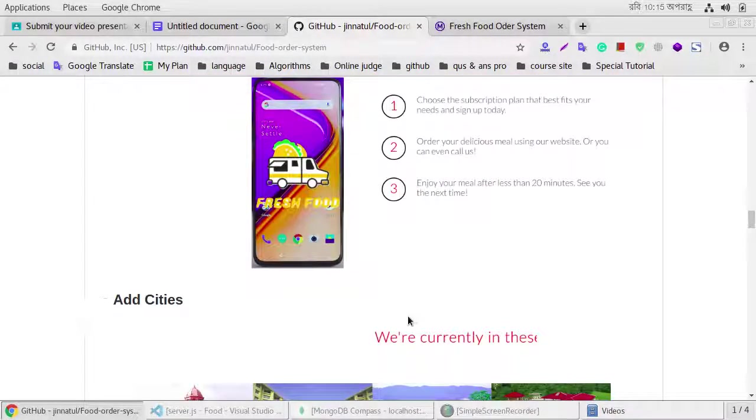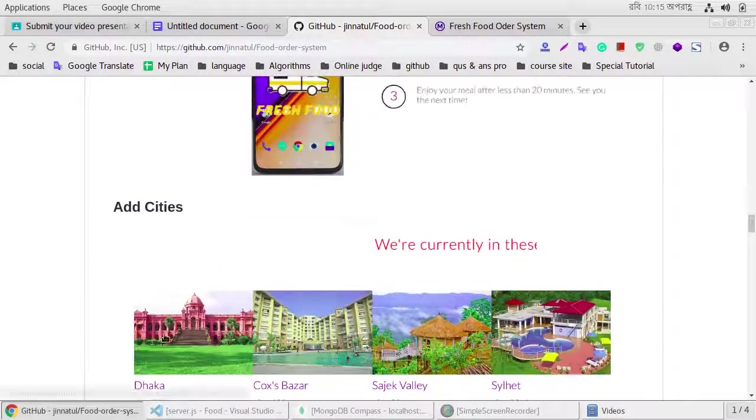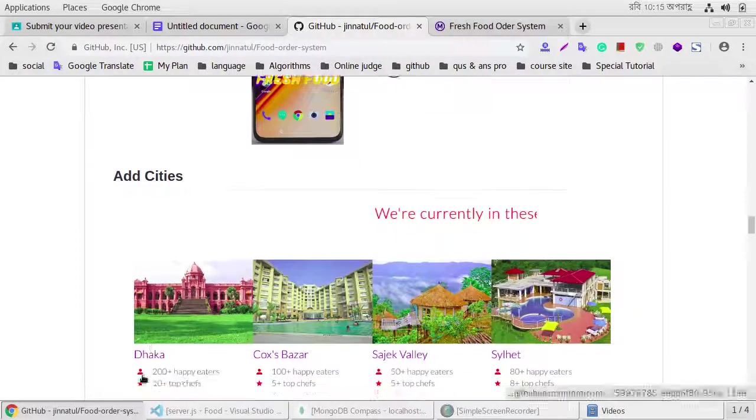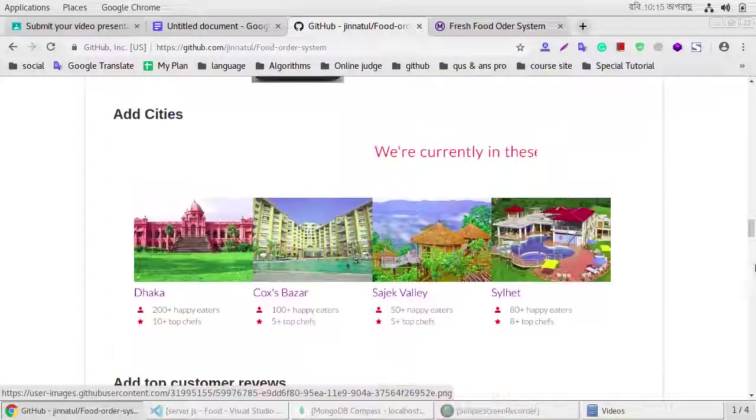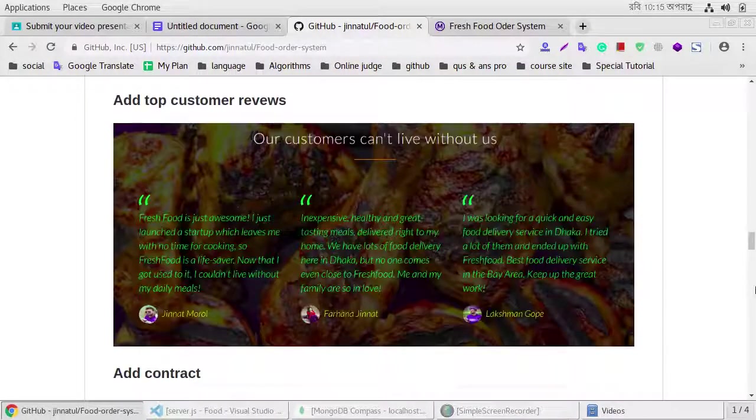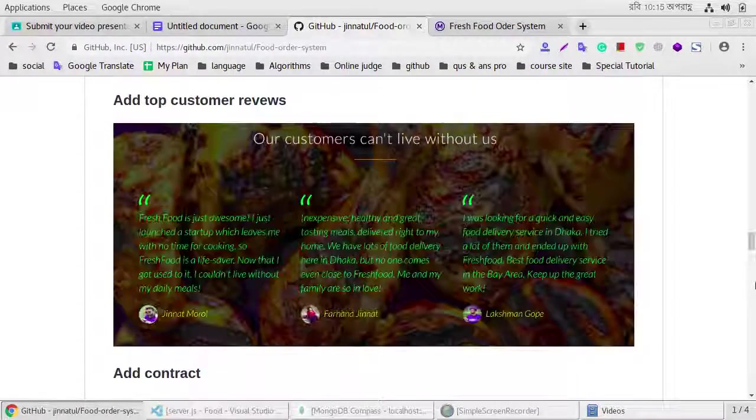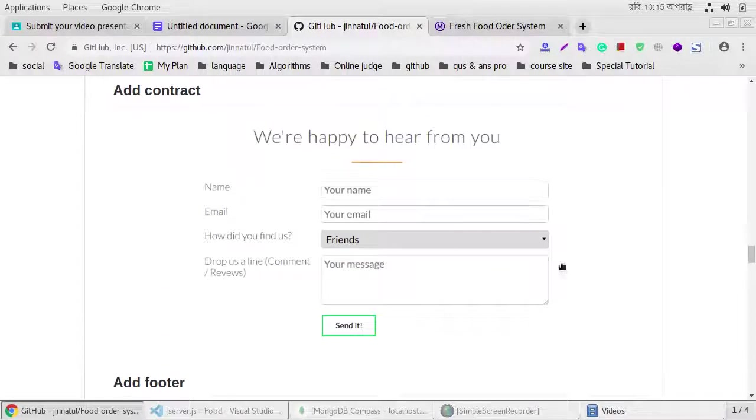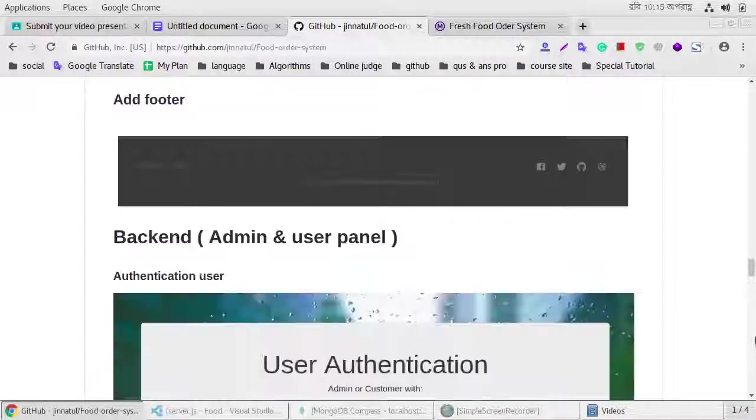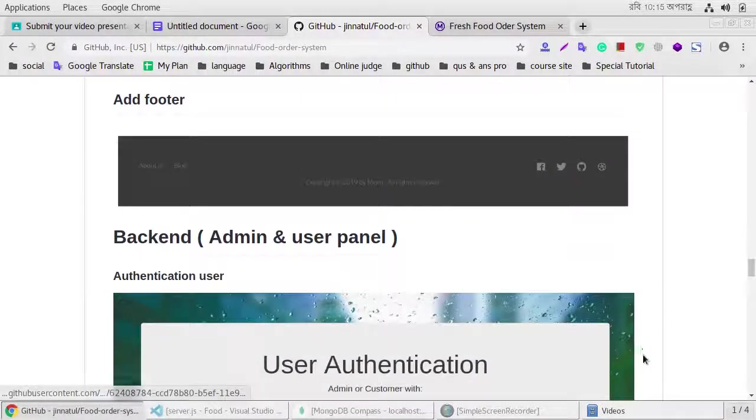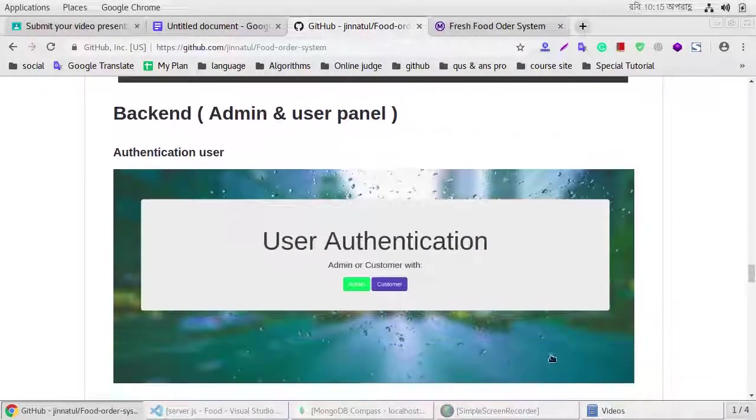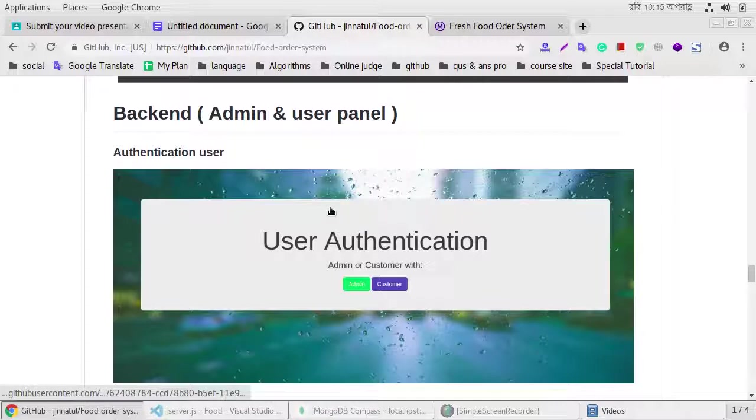Our working section, and our current city section, top customer comments, contact form footer, and this is admin and user panel.